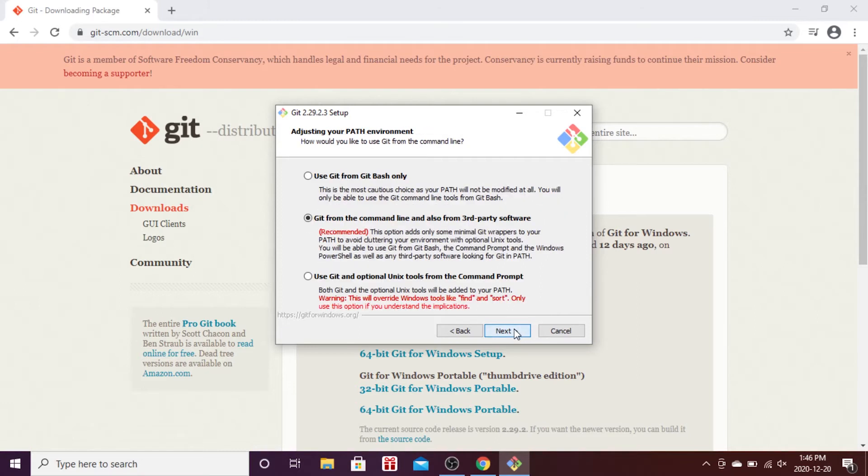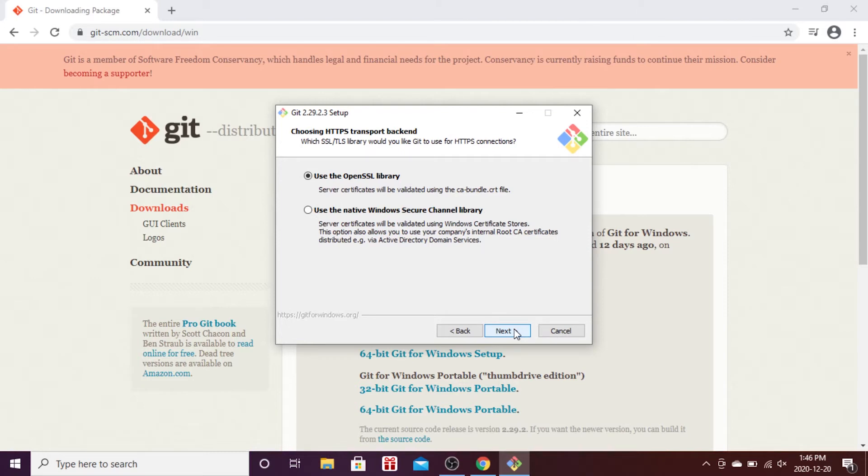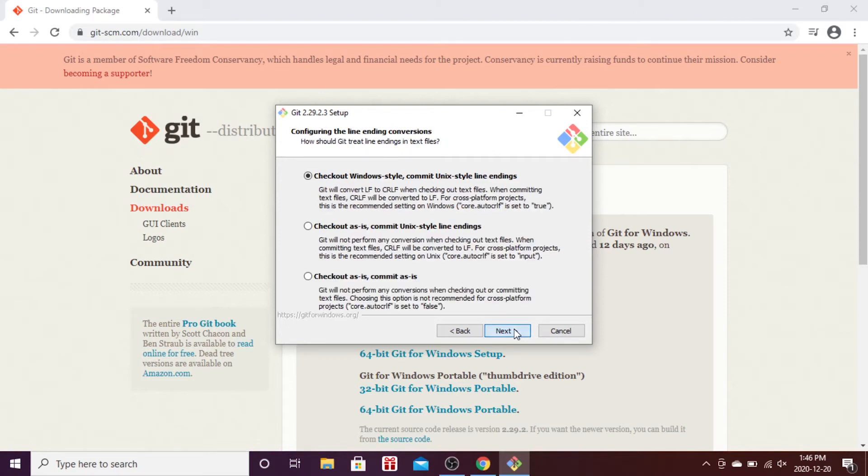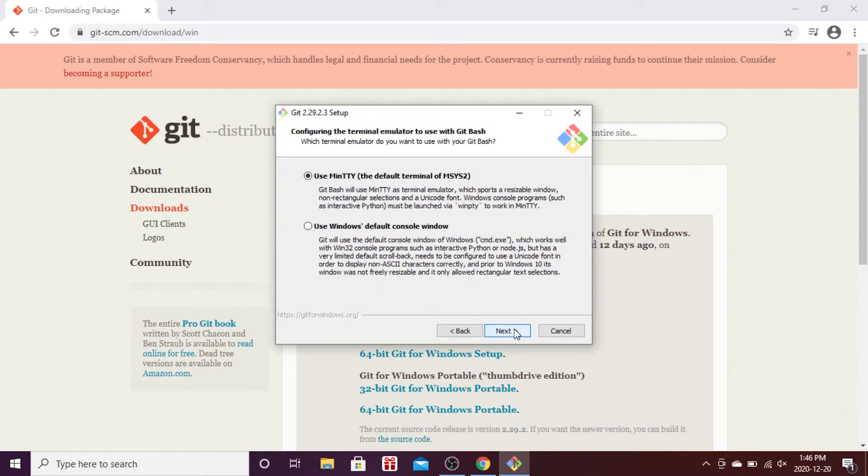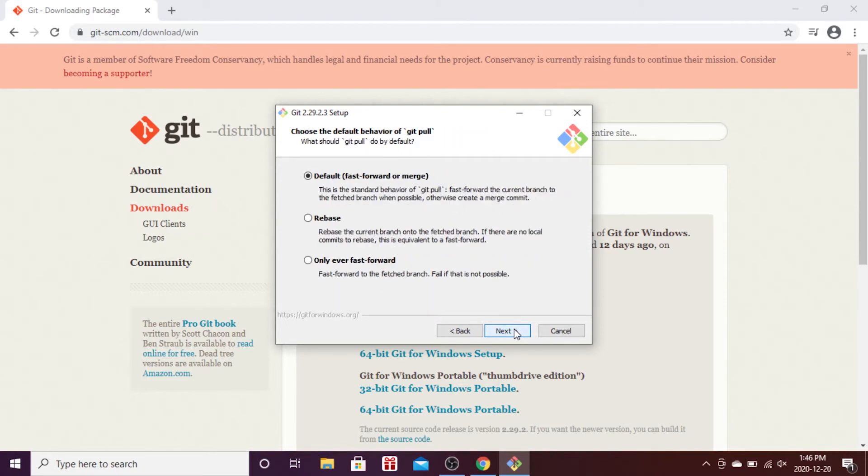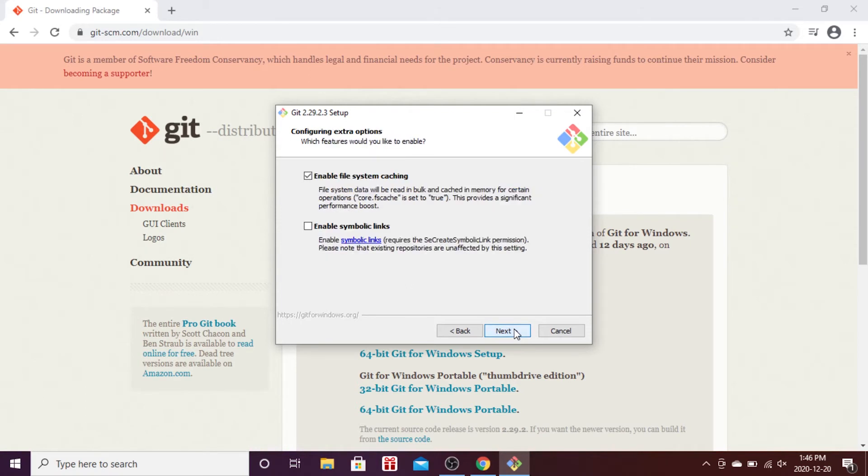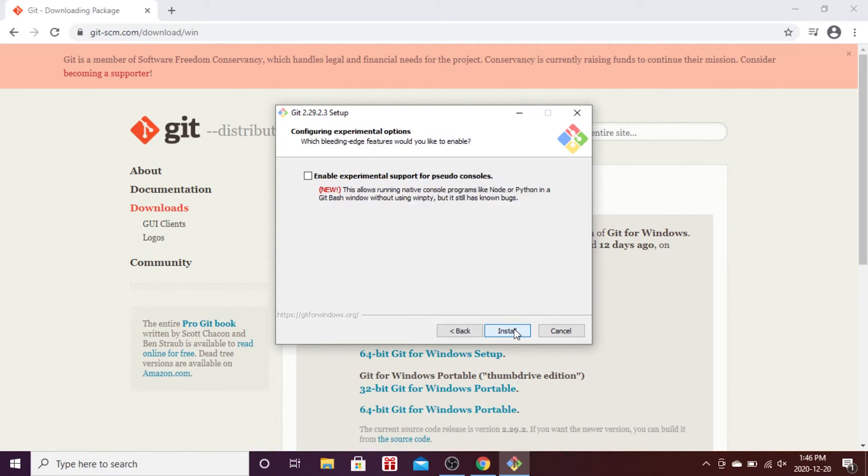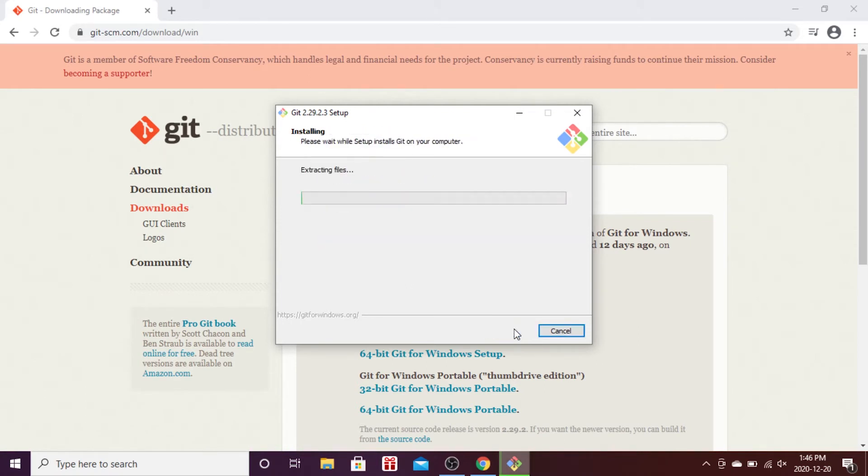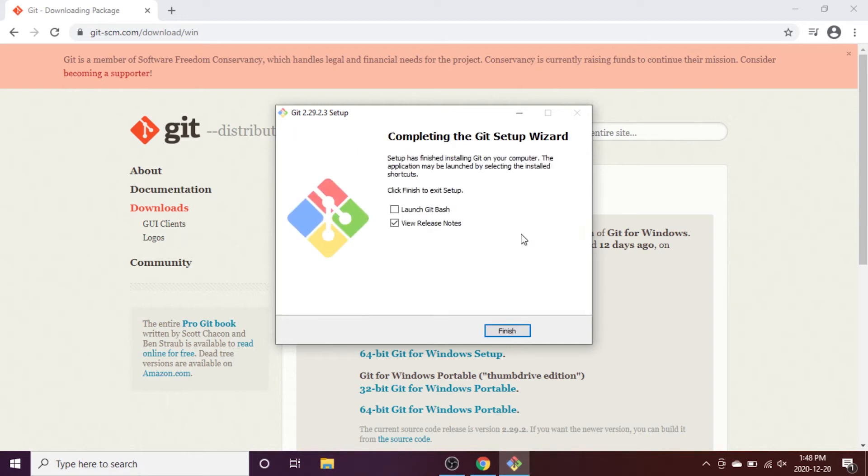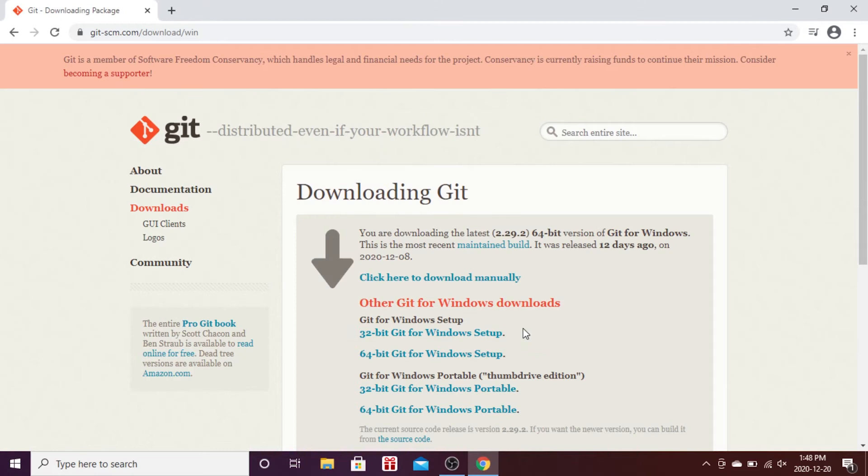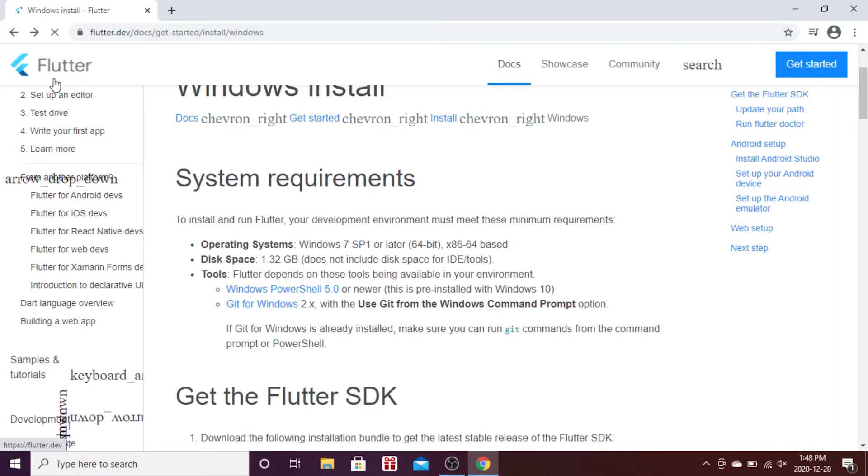You will just click next pretty much on every button until you get the installation of Git. Perfect, so the installation of Git is finished. I don't want this to open, so I can come back.